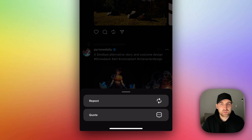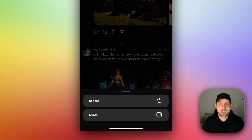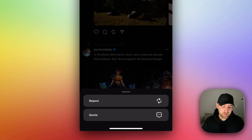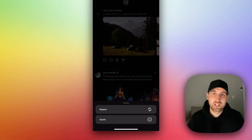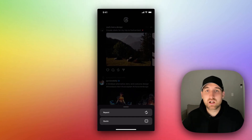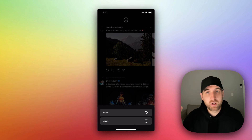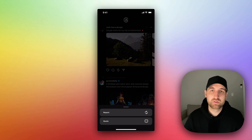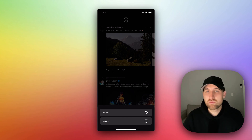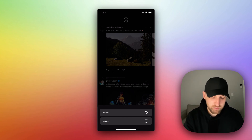Repost simply puts the post on my feed or on my profile. Quote allows me to make a comment on it, and that comment will show up above the repost. So you can choose one of those two options.